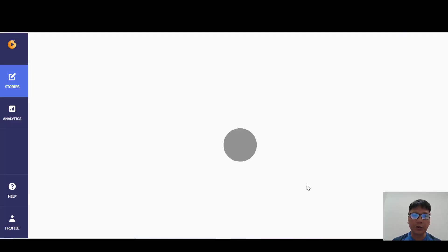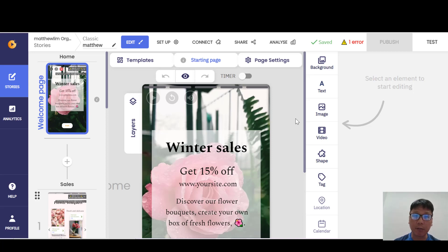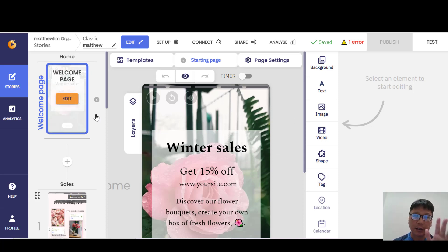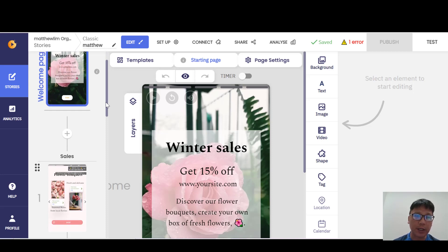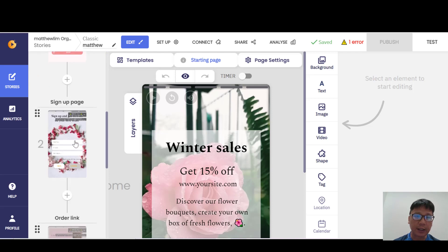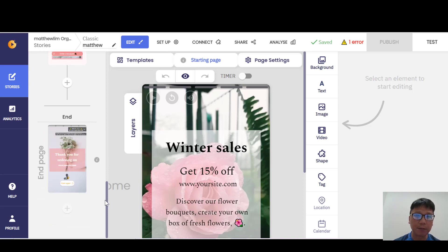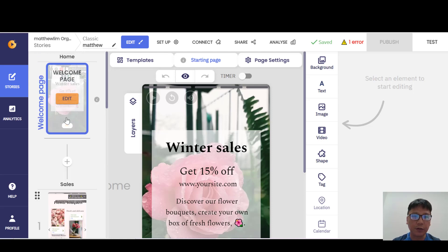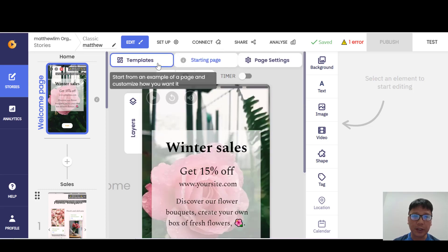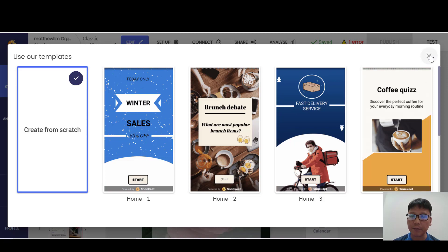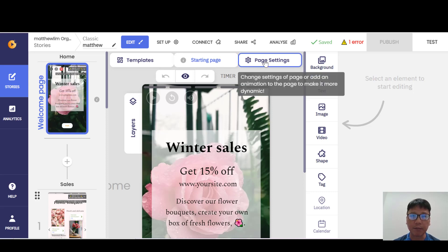Now what you're seeing is the edit function of this template. It looks a bit complicated, but I'll break it into three parts. On the left, you can see the number of pages for this story — the welcome page, the sales page, the sign-up or order link page, and the end page. This is an e-commerce template. In the center, you can edit all the information on each page, starting from the template selection at the top.